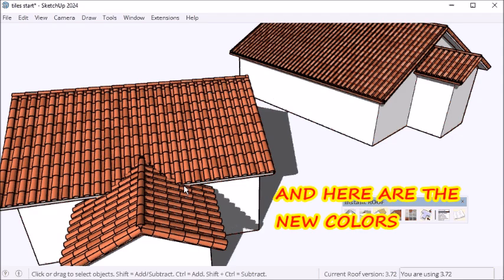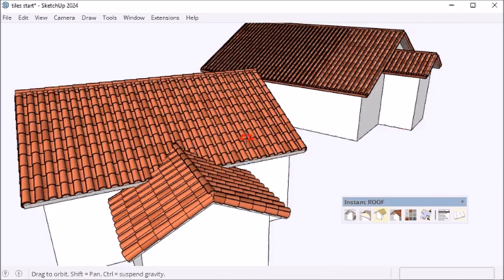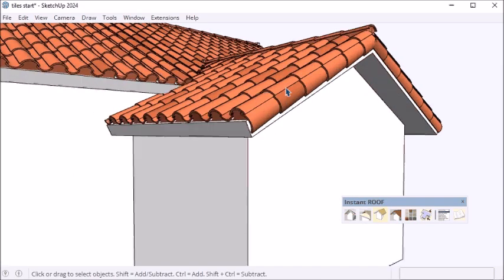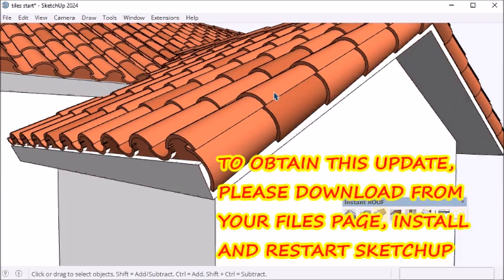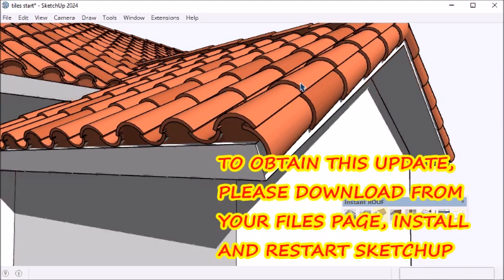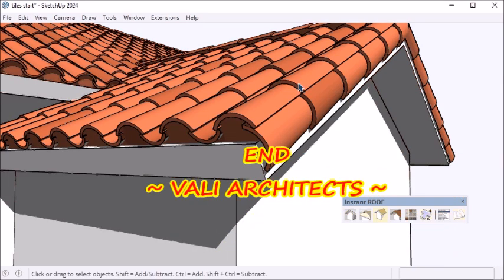If you're interested in this new update, just download from your files tab, install, and restart SketchUp. Thanks for watching. I'll see you next time.